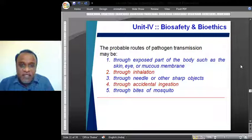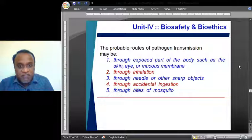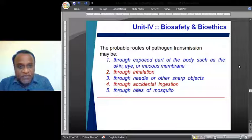That is why biosafety and bioethics play an important role. With this background, I will end today's session. We can continue in the next session with more details about biosafety and bioethics. Thank you very much.